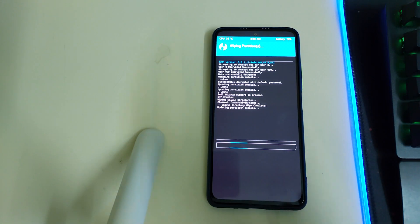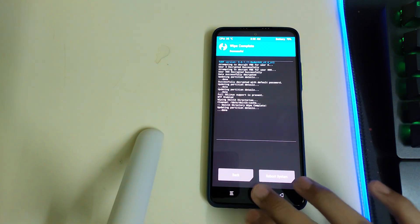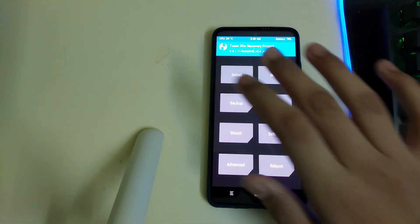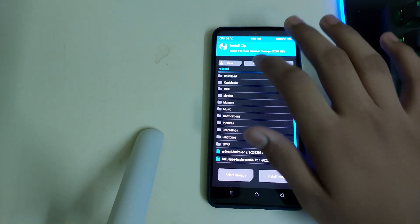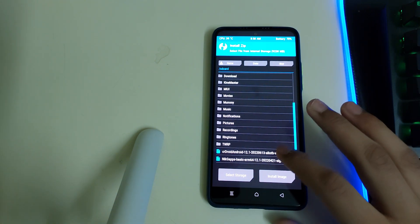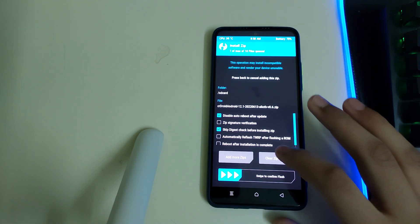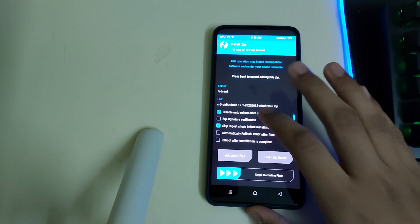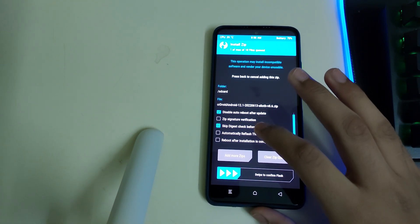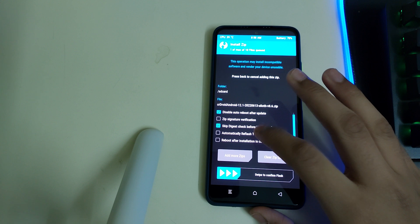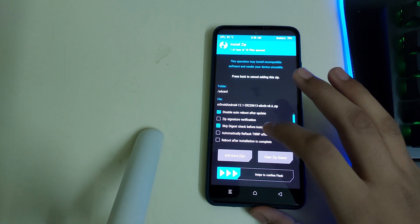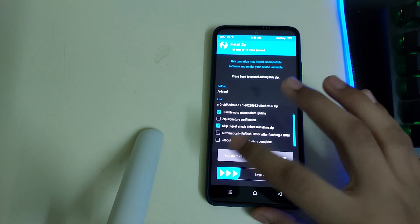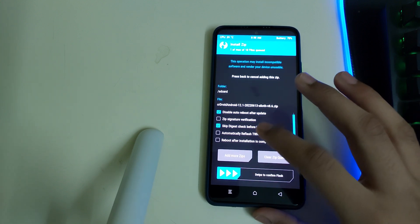Once TWRP is booted, go to Wipe, then Advanced Wipe, select Dalvik/ART and Cache, then swipe to wipe. Go to Home, then Install, search for your ROM zip and select it.